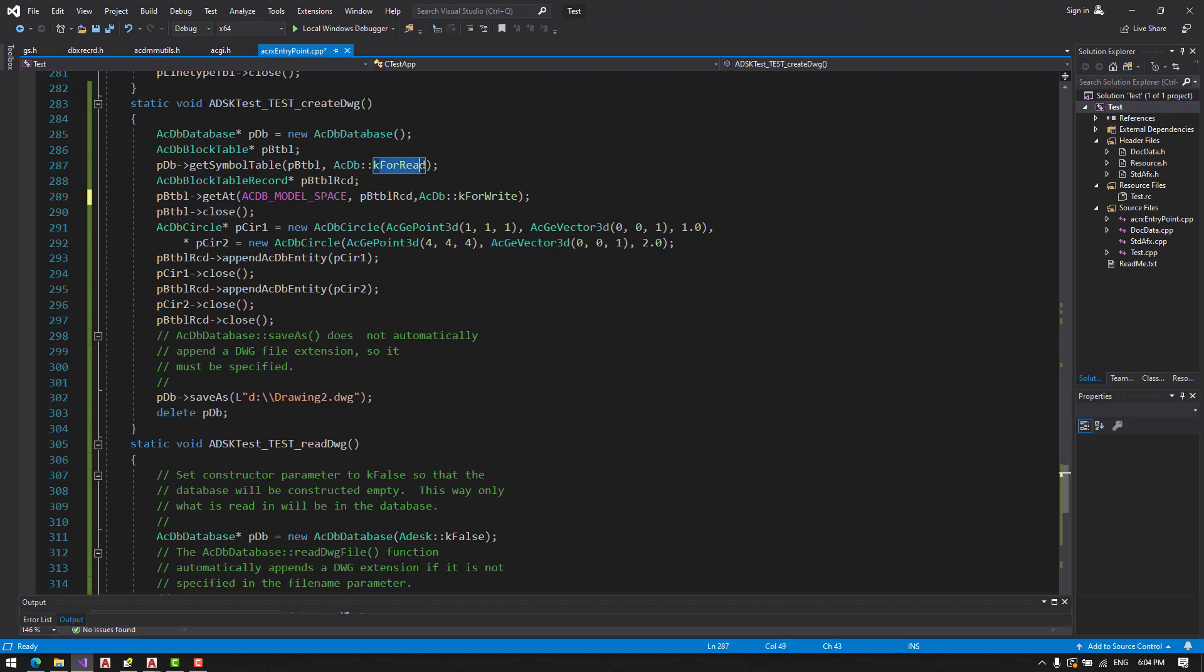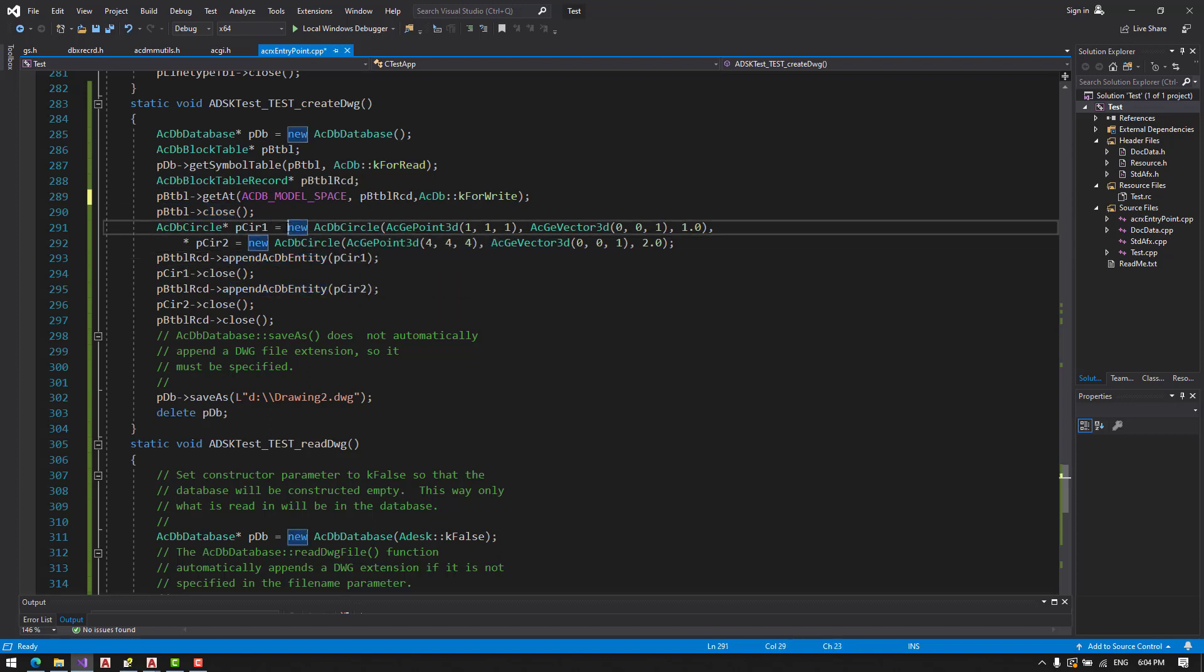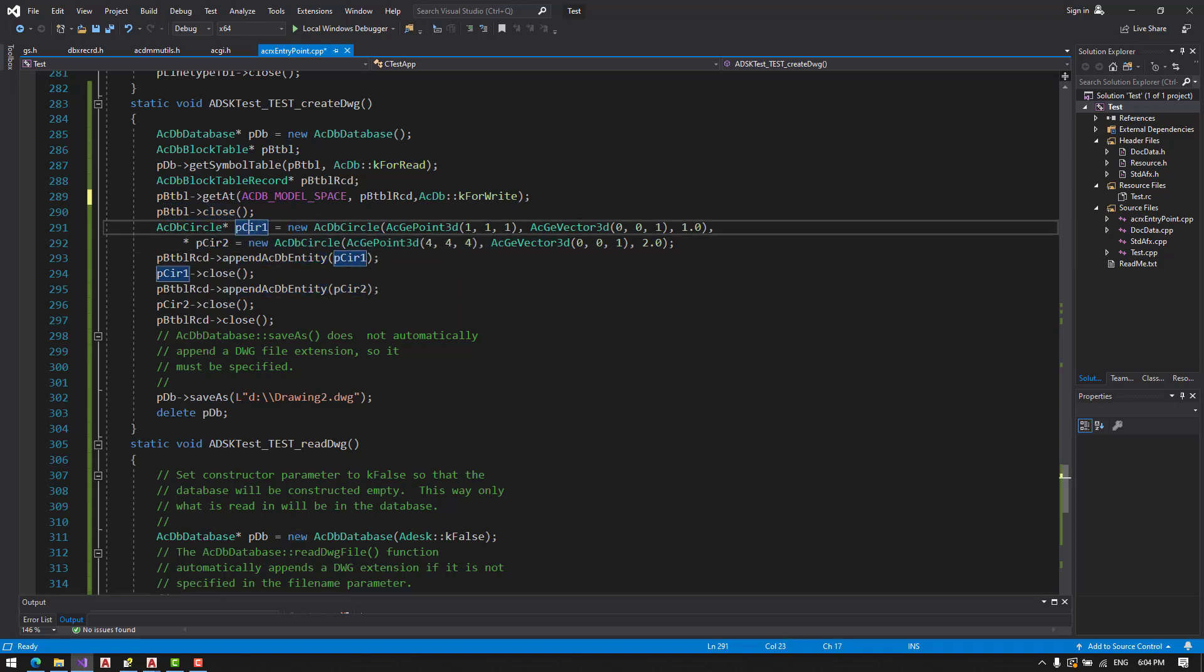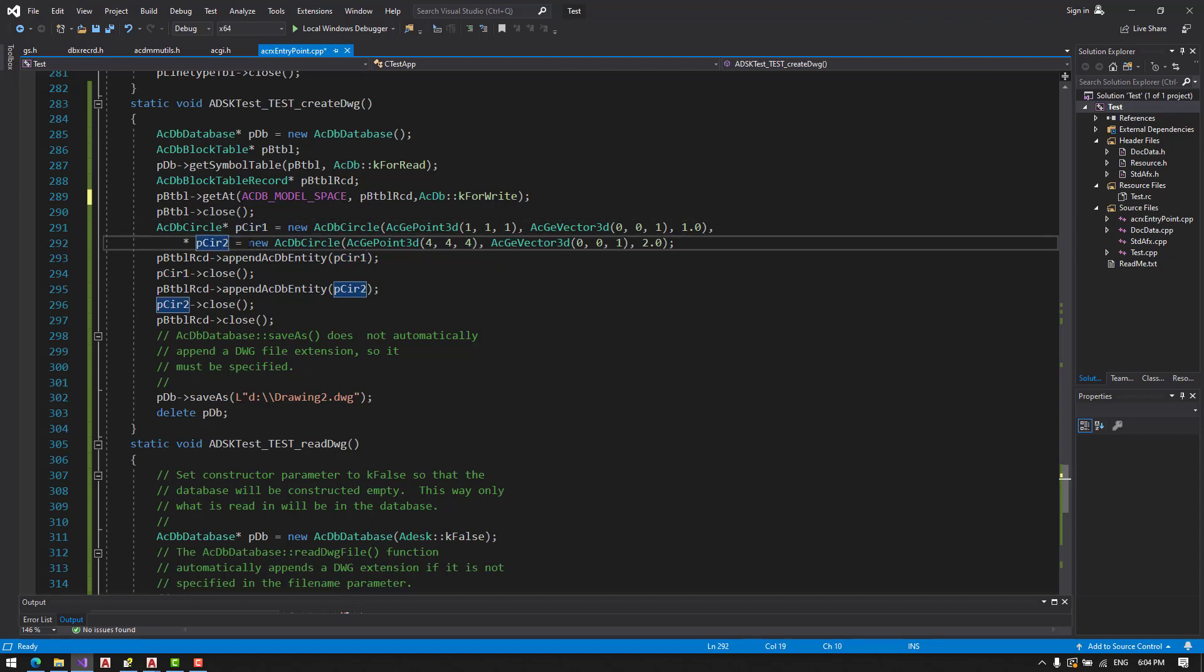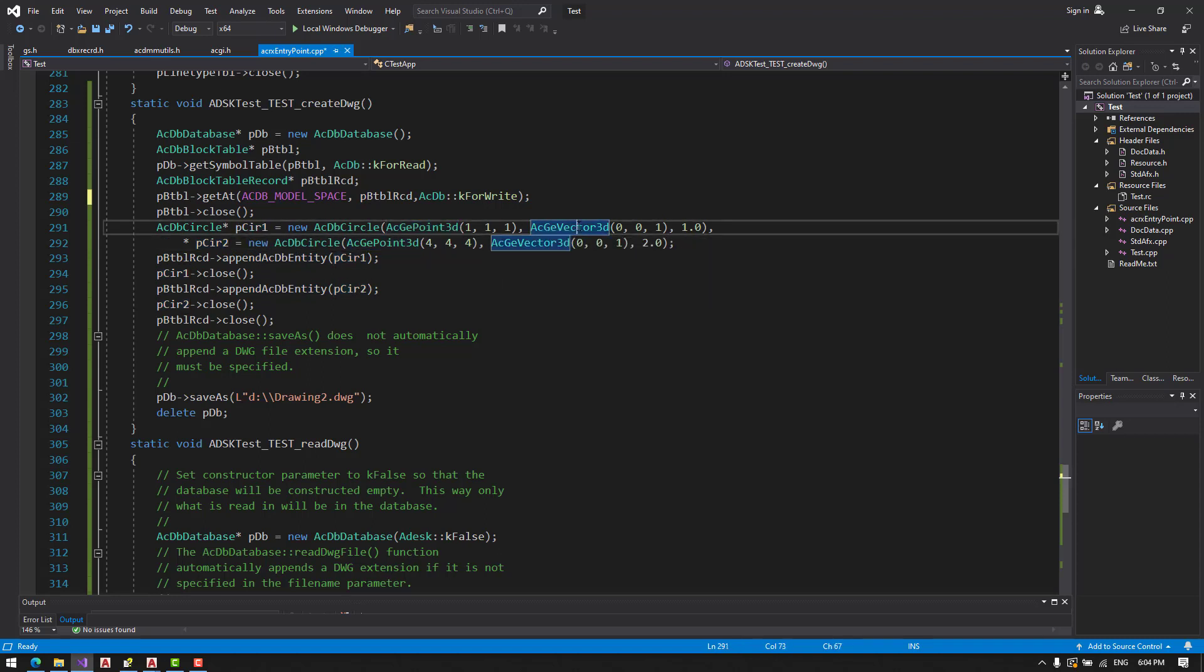Now we are closing the block table, we don't need it anymore. And now we are going to insert two circles, circle 1 and 2, with center, normal vector and radius.